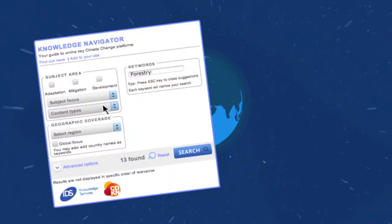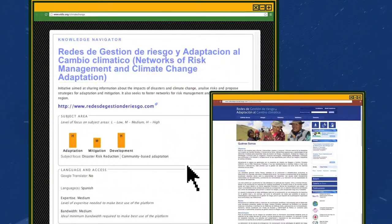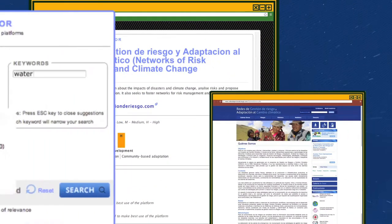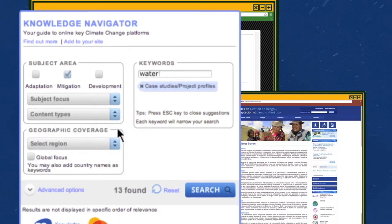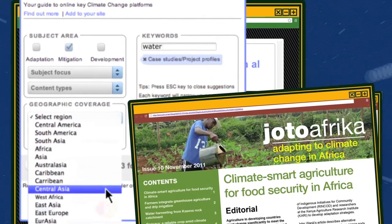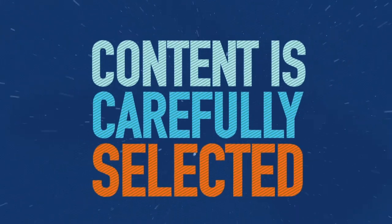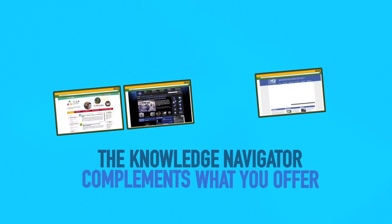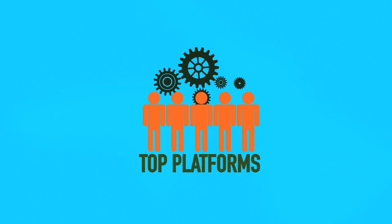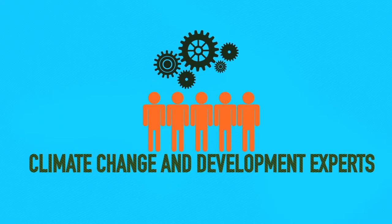Is your user looking for case studies on forestry and community-based adaptation in Latin America? Are they interested in sharing a research document on water and adaptation in West Africa? Save users time and effort by pointing them to information that complements what you offer. The Knowledge Navigator guides them to over a hundred trustworthy platforms that have been carefully selected by a group of experts.